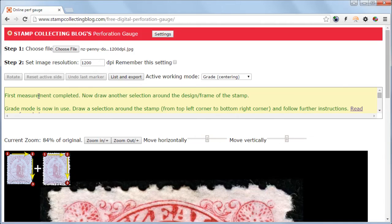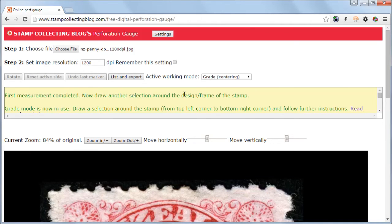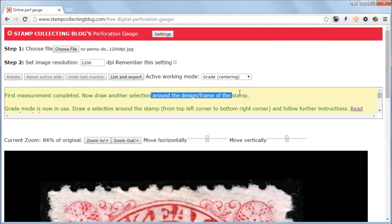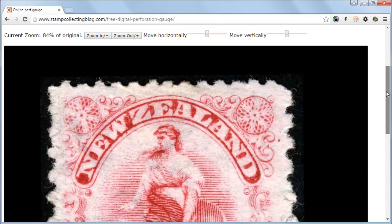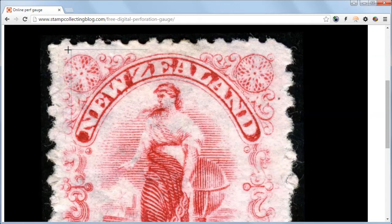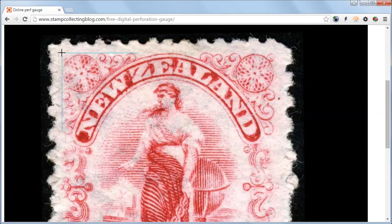The second selection should be drawn around the design or the frame of the stamp. This defines the inner area of the stamp.